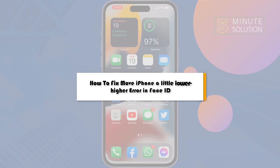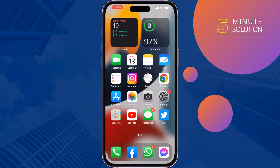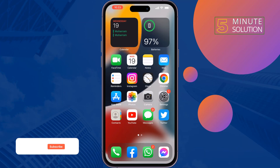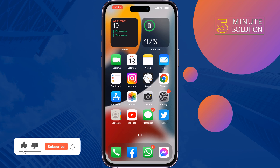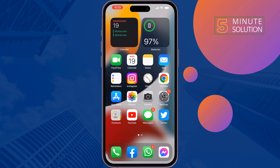How to fix the 'Move iPhone a little lower/higher' error on Face ID on iPhone. If you're facing this problem scanning your Face ID, just follow these quick steps to fix it.